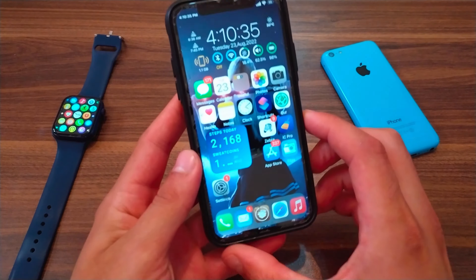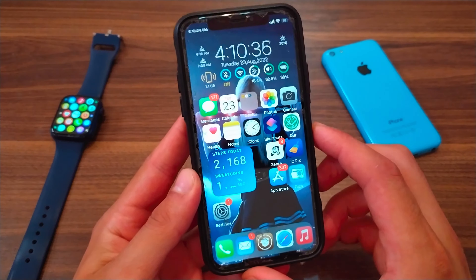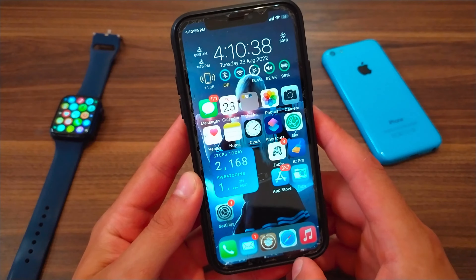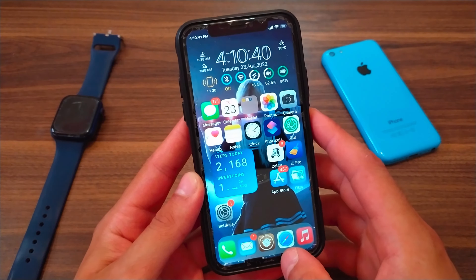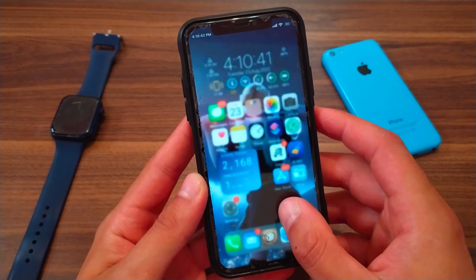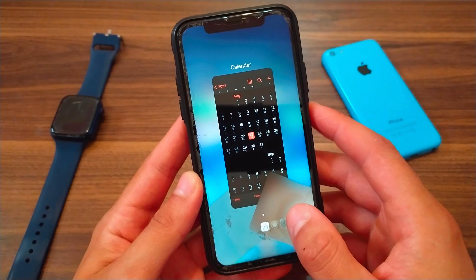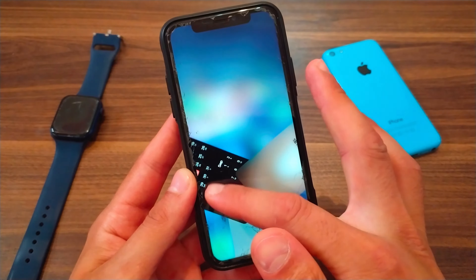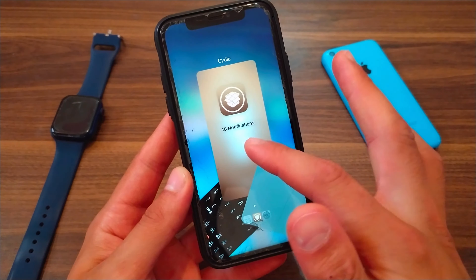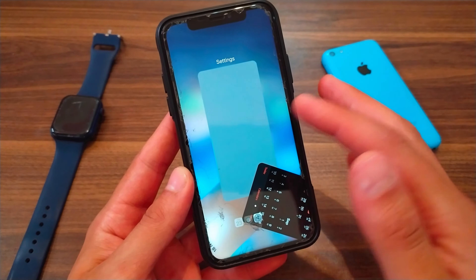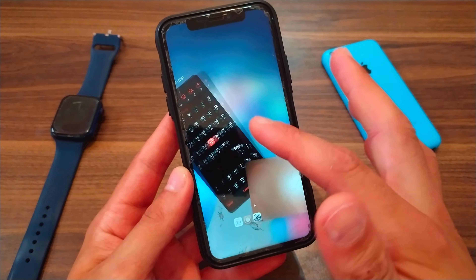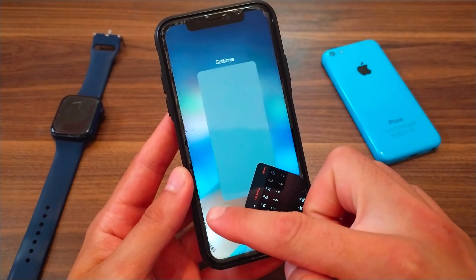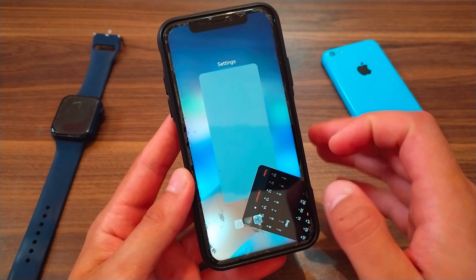What's up guys and welcome back to must download. In this video I will show you a beautiful tweak that you should download. This tweak redesigns the multitasking into a beautiful design. As you can see, this tweak will give you several different designs for multitasking, and it is free.